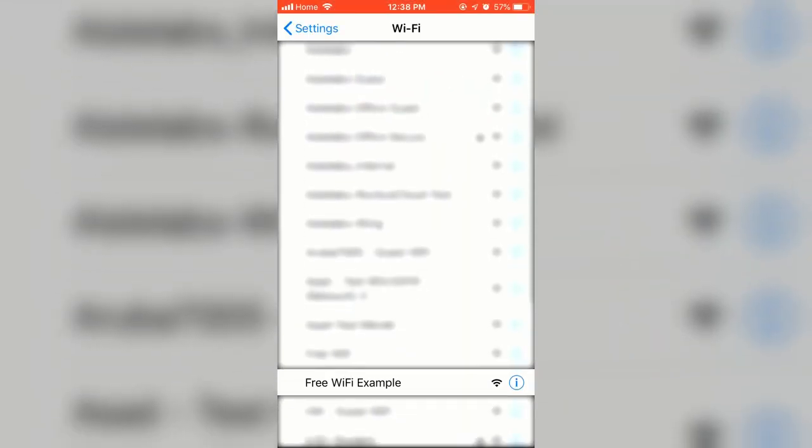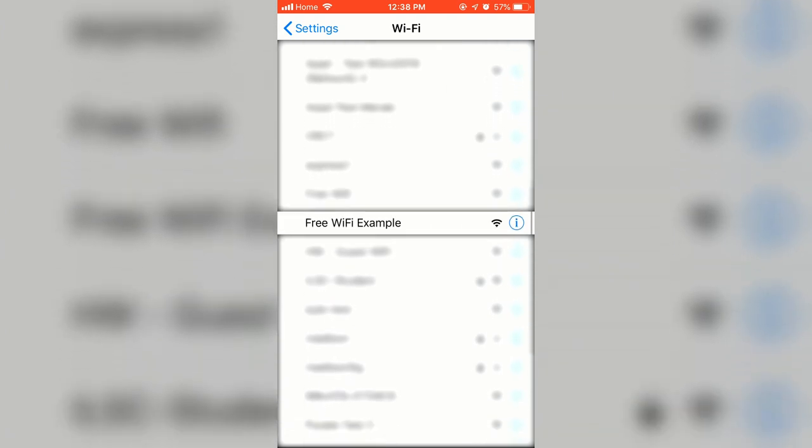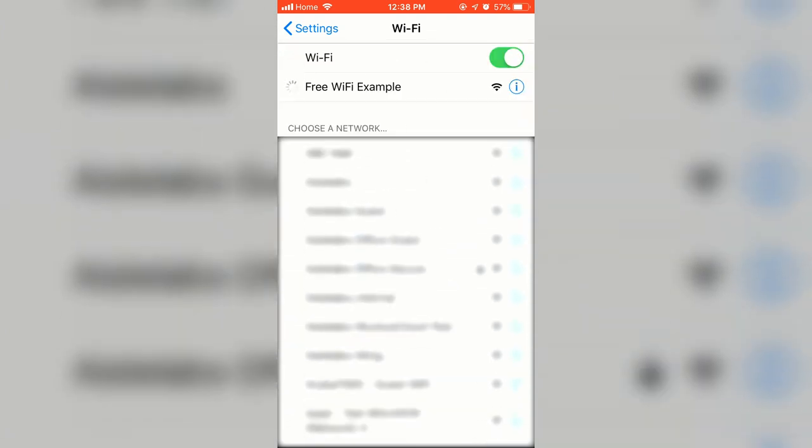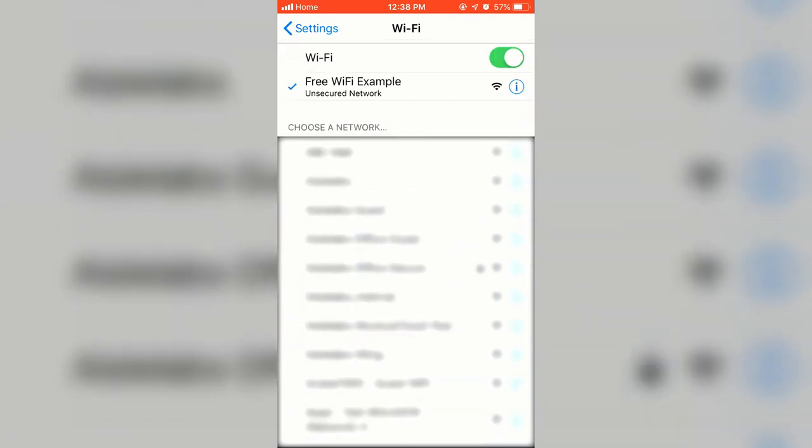A user will first connect to a venue's guest Wi-Fi. For the purposes of this video, the SSID is Free Wi-Fi Example.